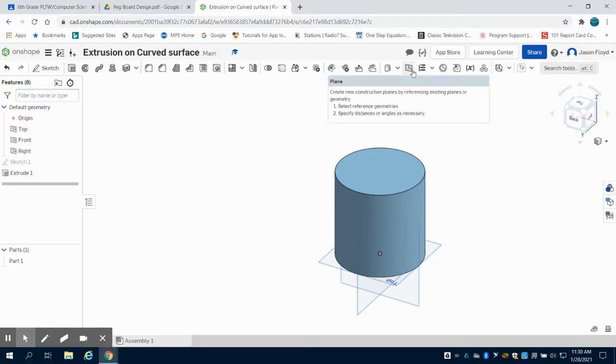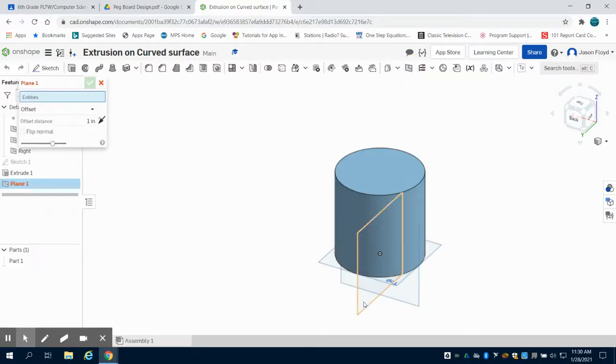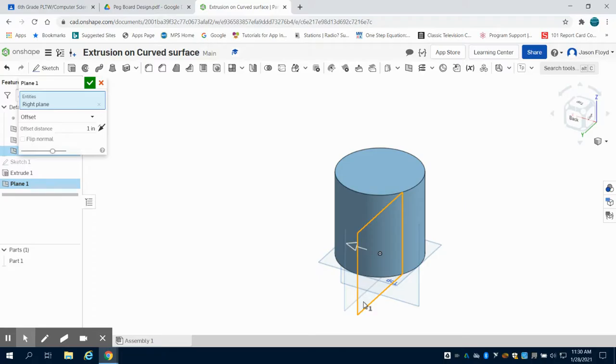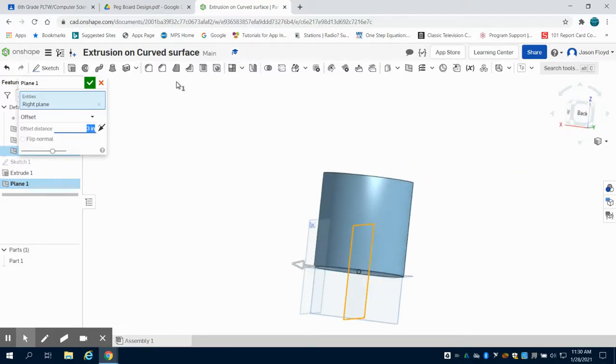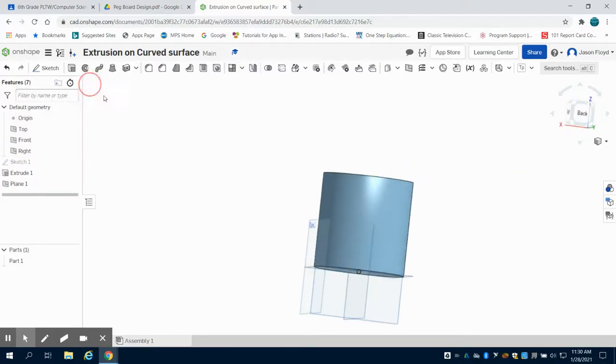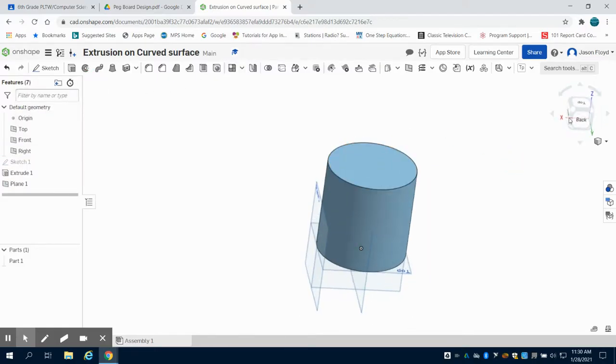The first way is by creating a plane. I'm going to click on my plane up here, choose my right side plane, and offset it 3 inches, which is the radius of this cylinder.